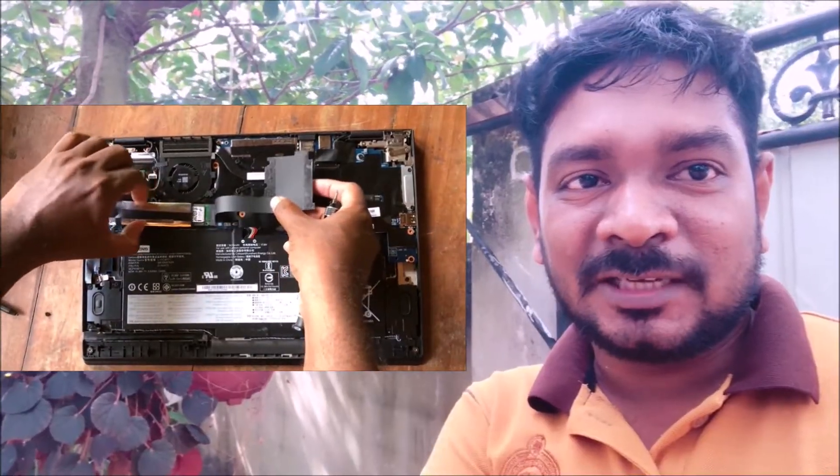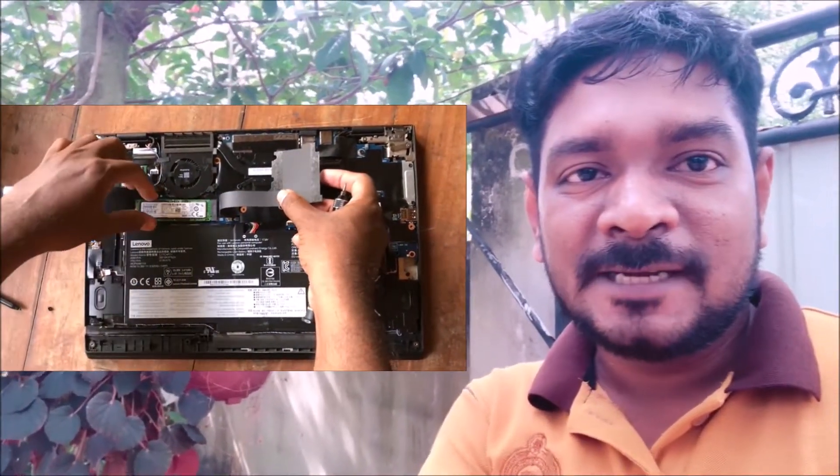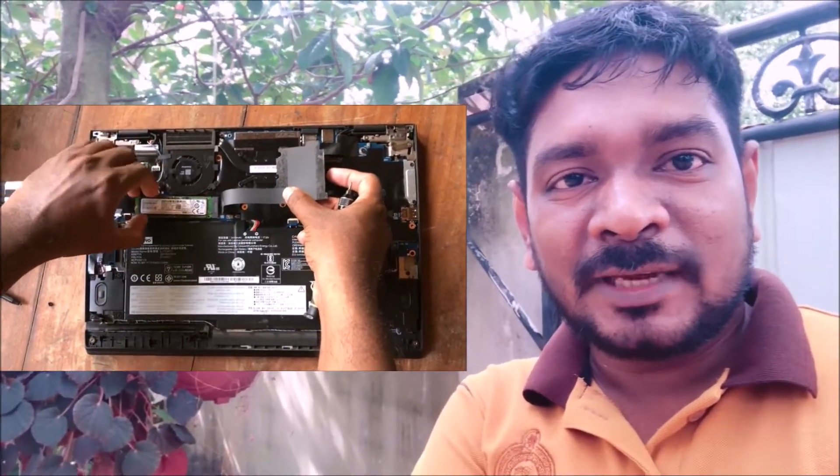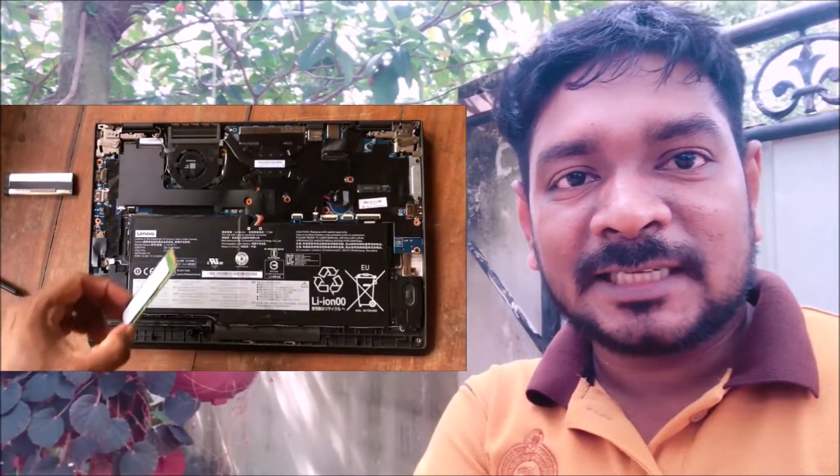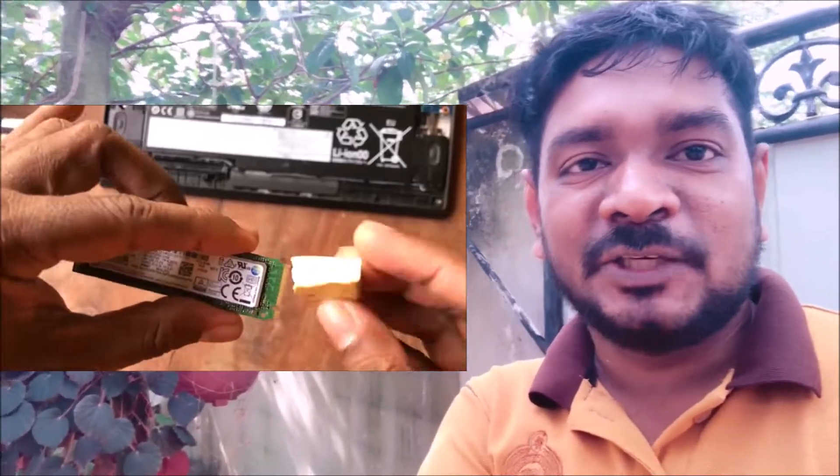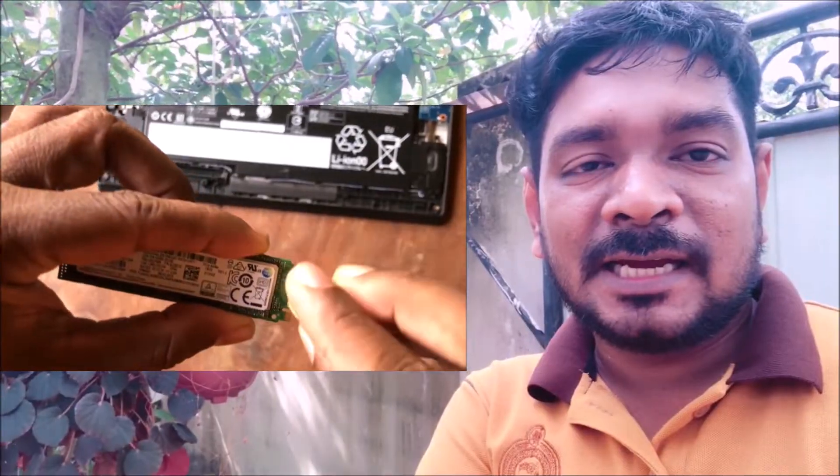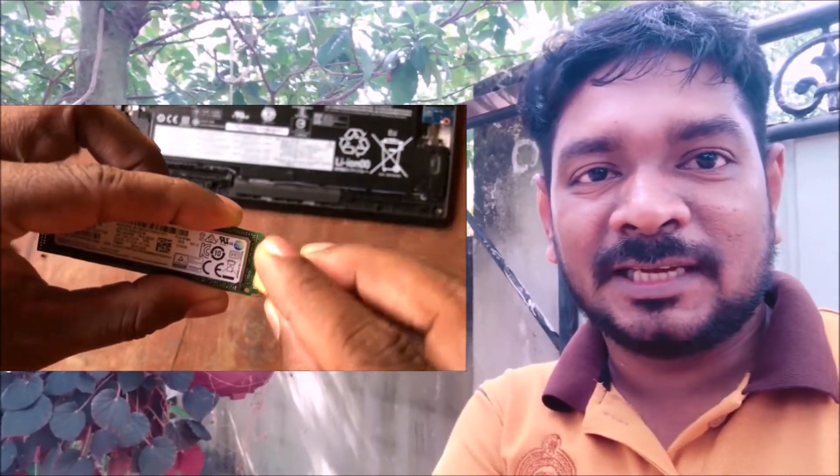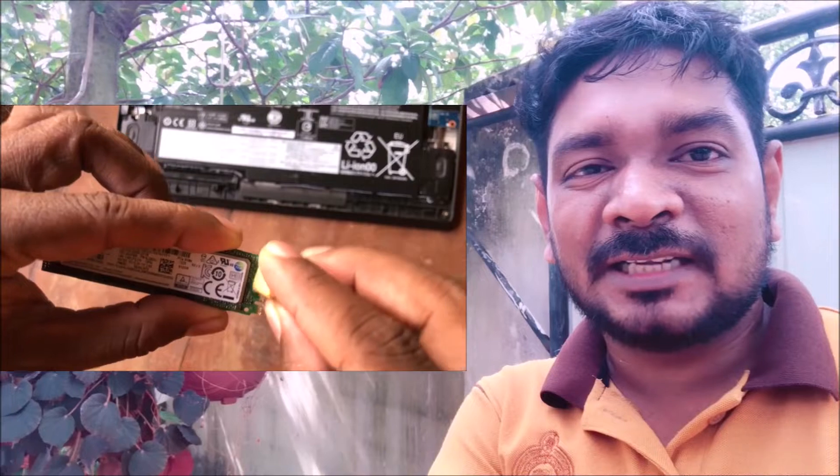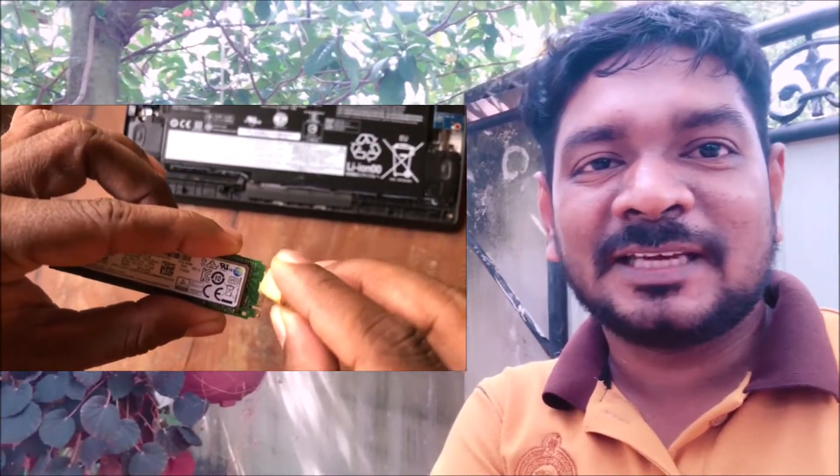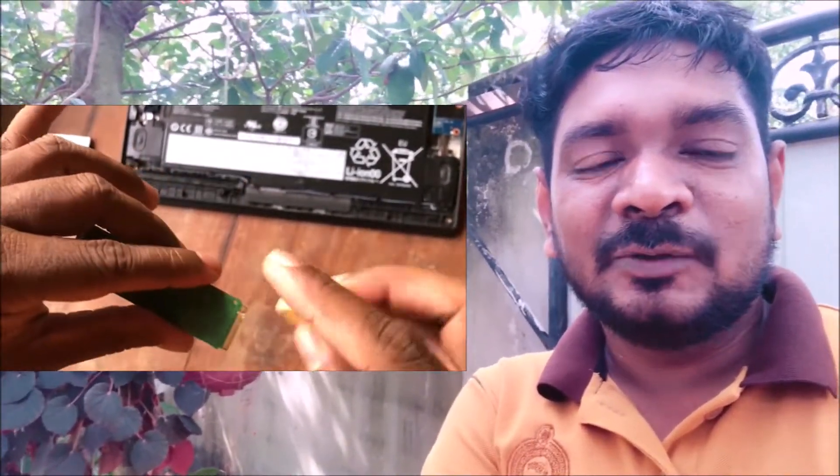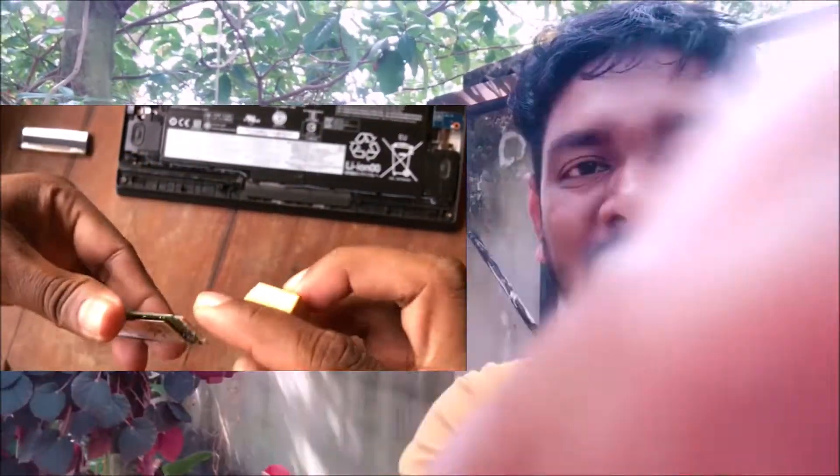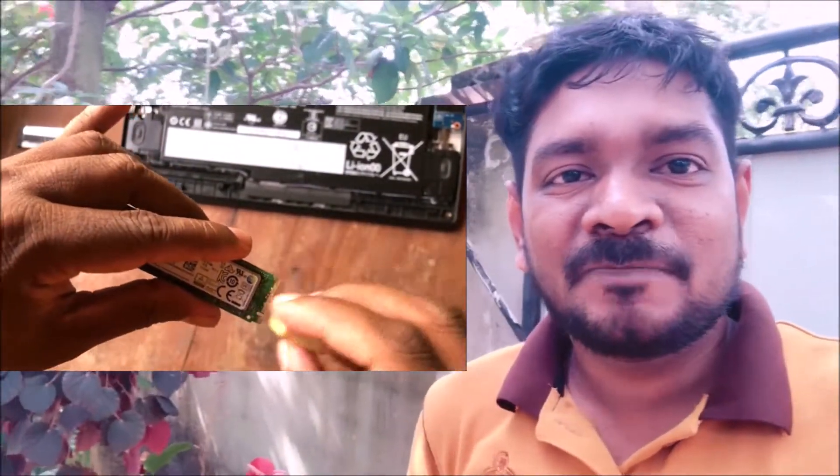Now you can clean the copper connectors and connector heads of your SSD drive. You can use a proper SSD cleaner, or if you can't find it, you can use a rubber eraser. You can rub your SSD drive on a rubber eraser.